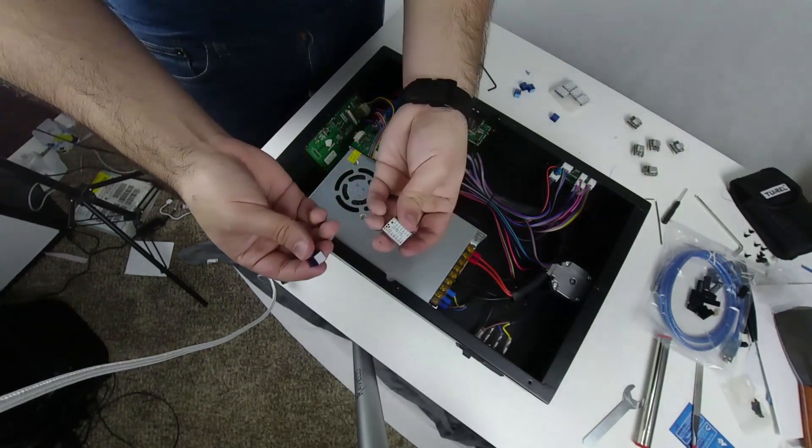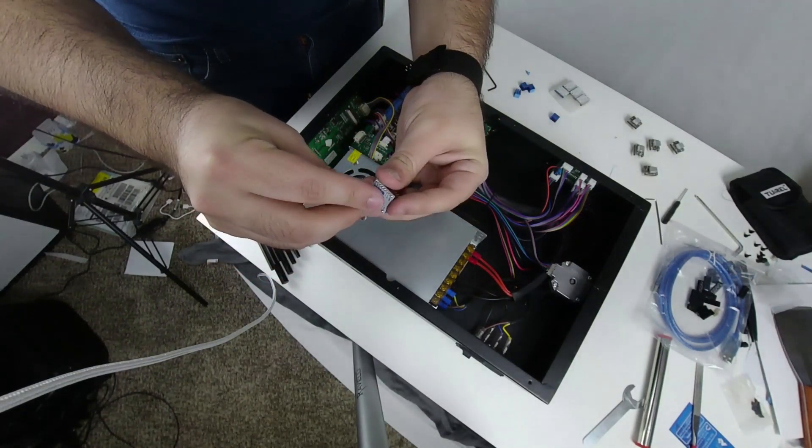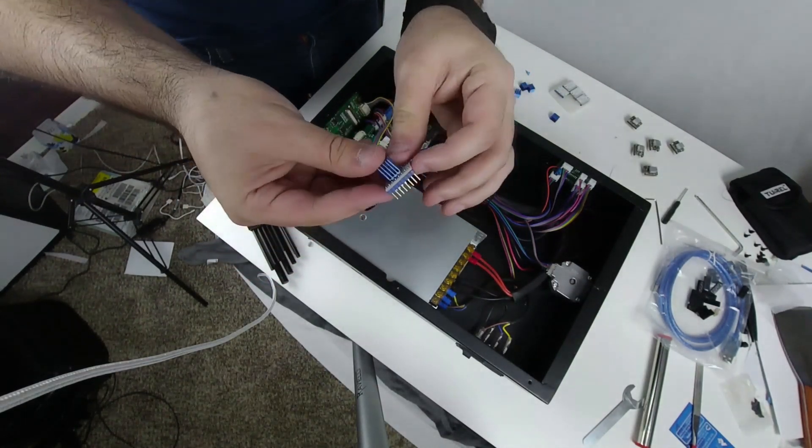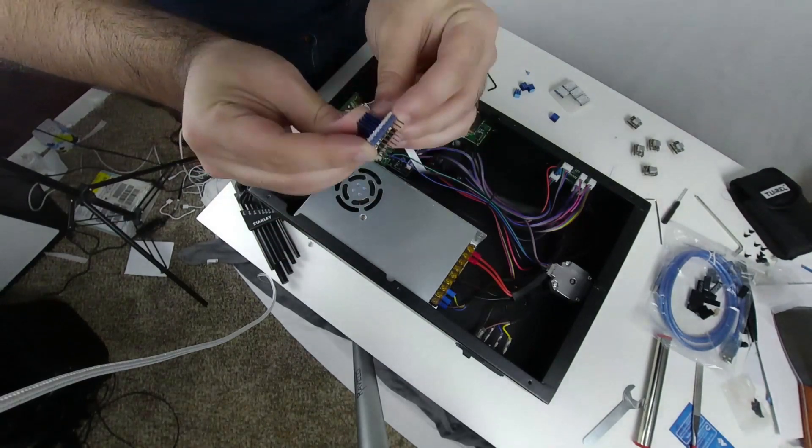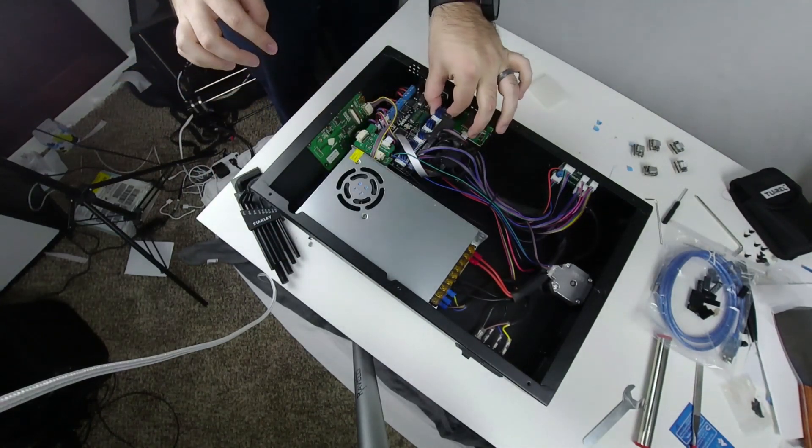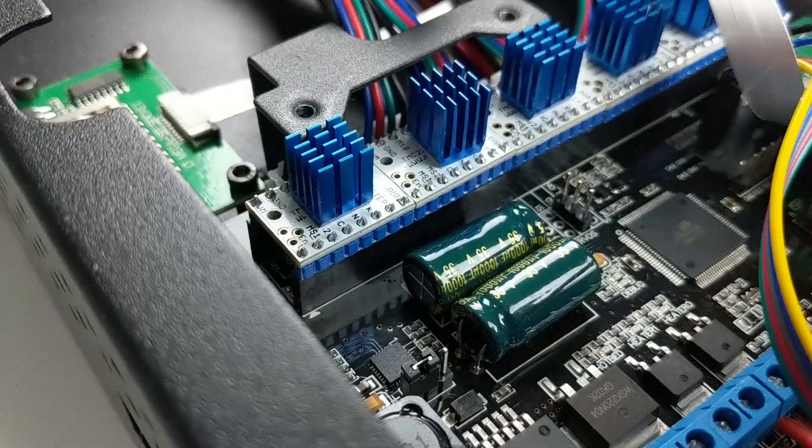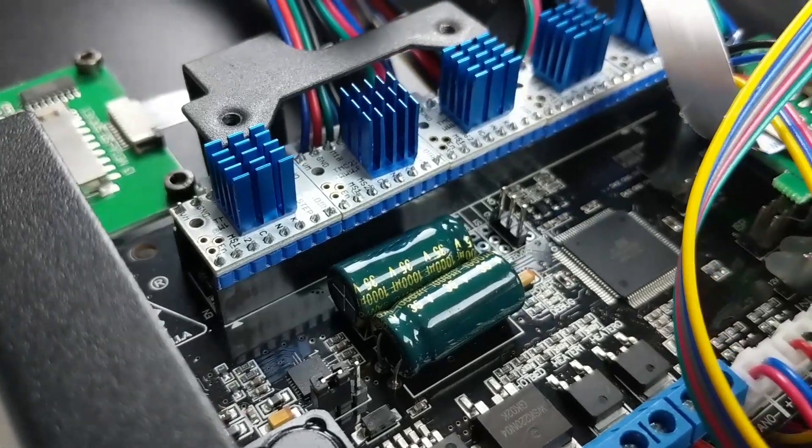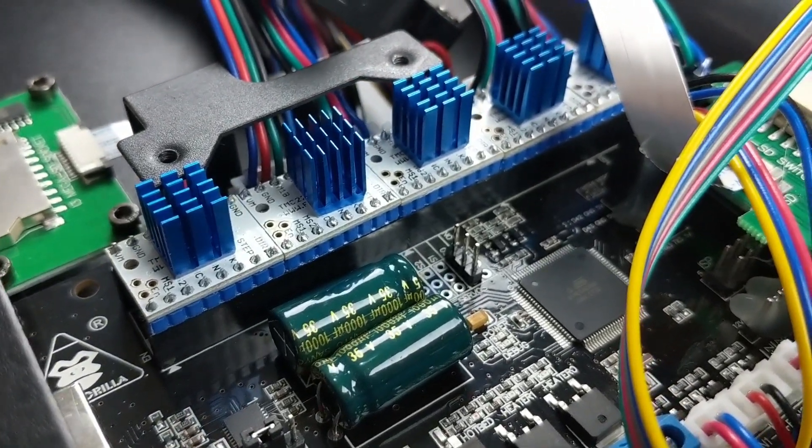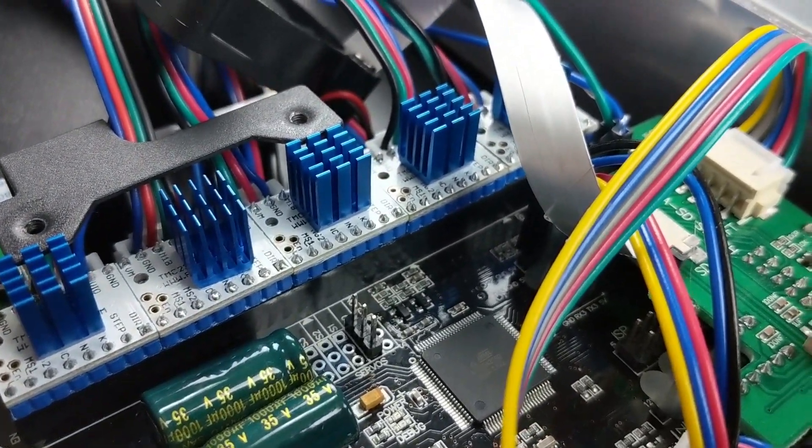We can then attach the heat sinks to the back of the TMC2208 drivers and install them in the same location as the original drivers. Be sure to install them in the correct orientation, which for me was having the blue driver pins facing the front of the case.